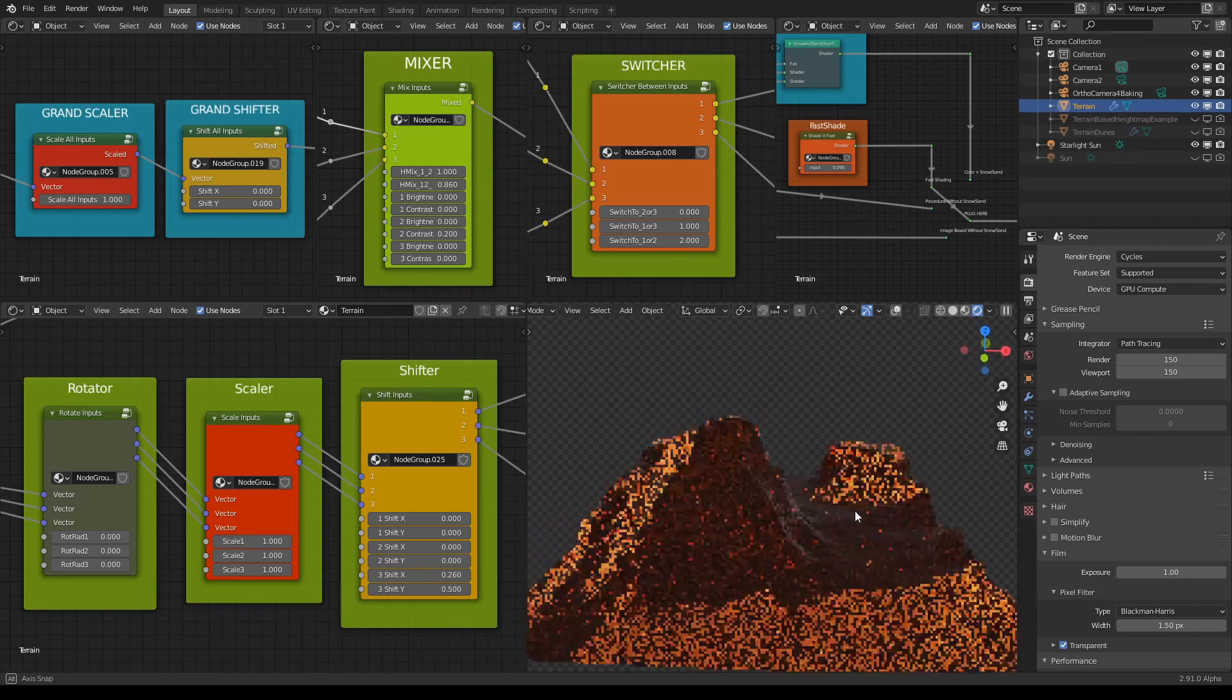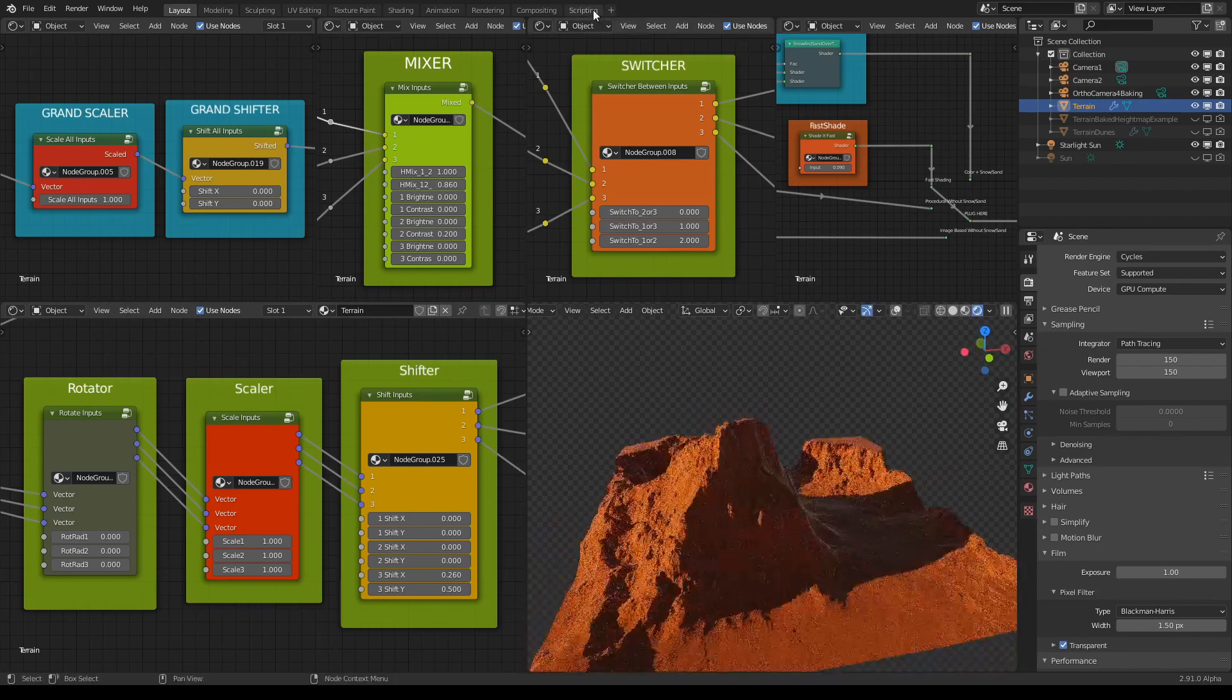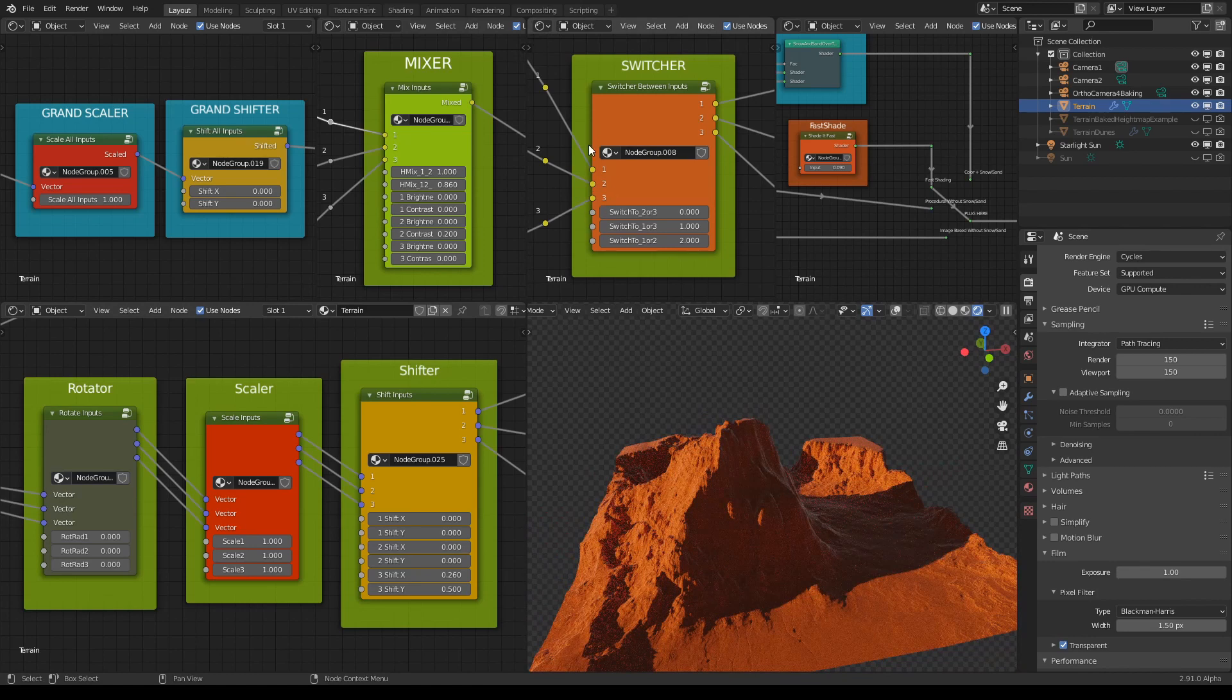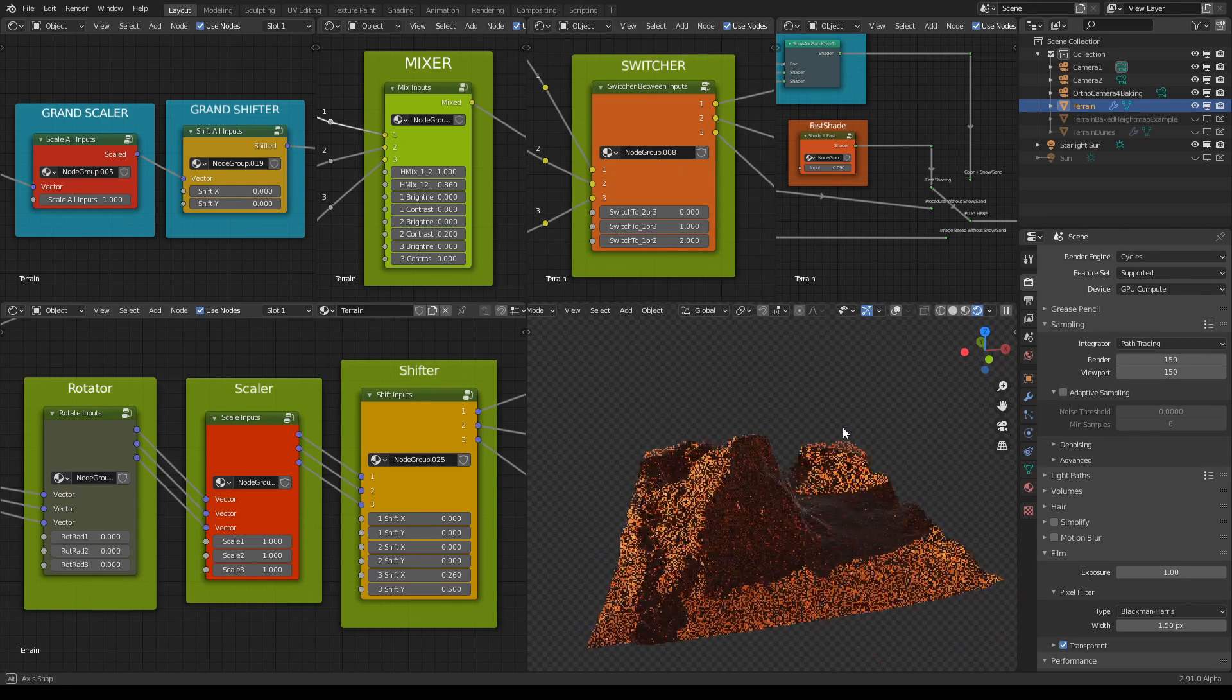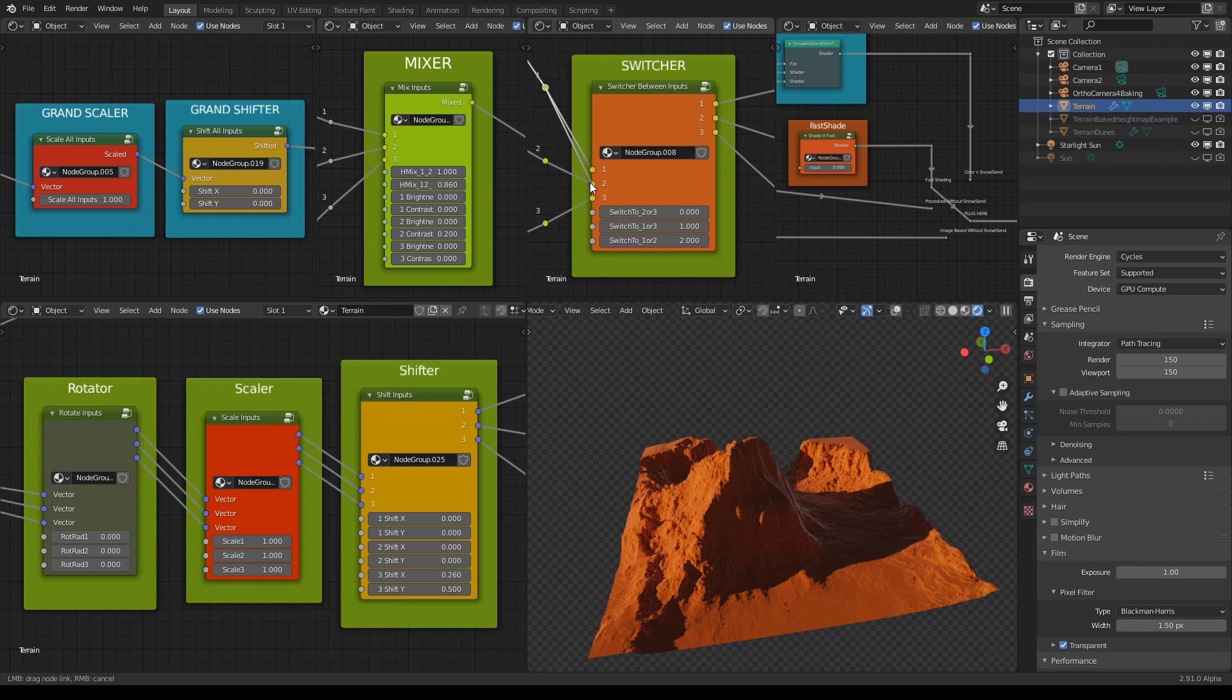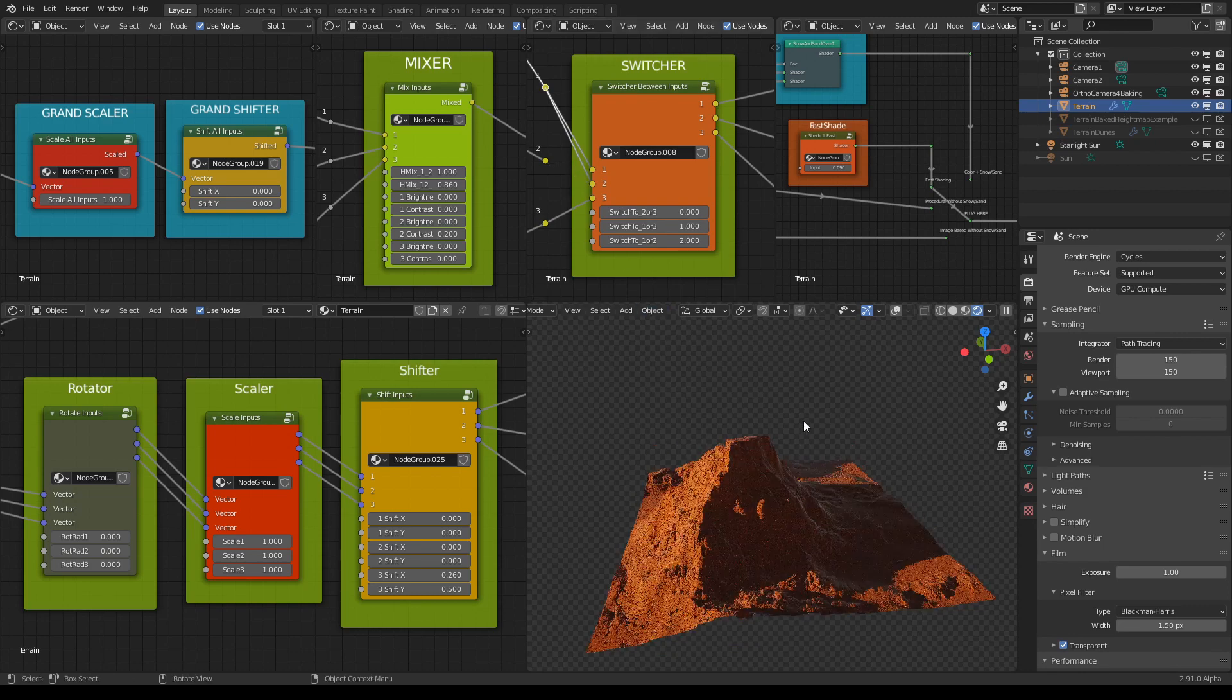About switcher here we can replace the inputs with each other. So for example I can use input one on two slots.